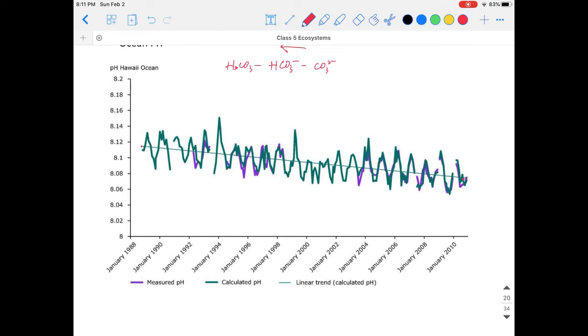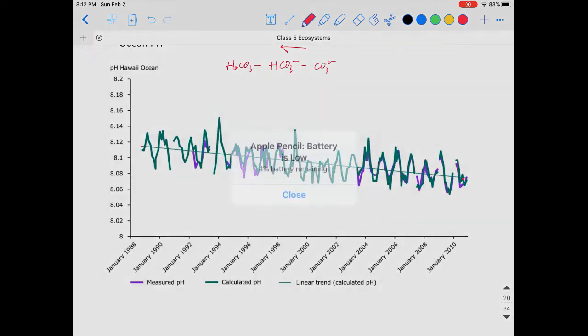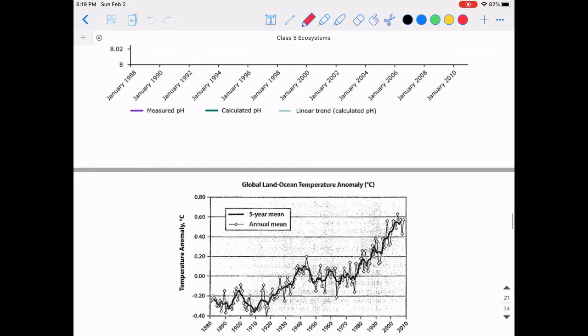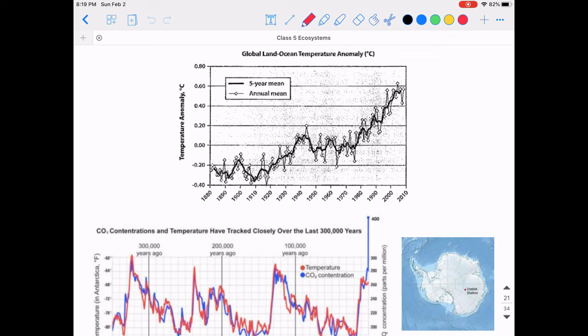Carbon dioxide is also affecting our climate. A graph shows the temperature anomaly starting from 1880 to now, and you can see that as time goes on, the global temperature anomaly goes positive — there is a net warming effect on Earth. This is related to carbon dioxide.